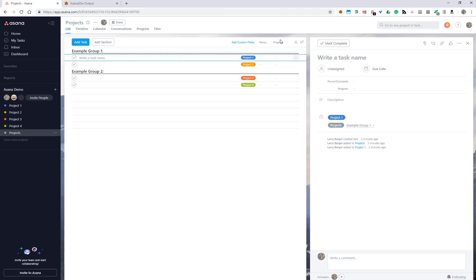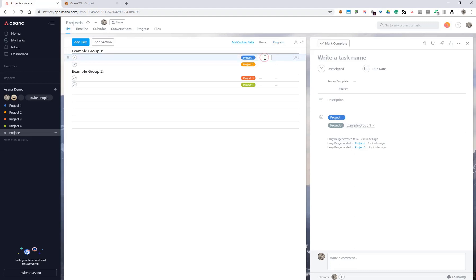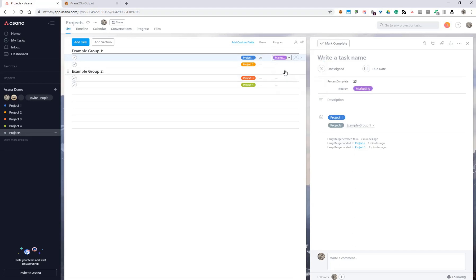You can optionally have custom fields. I've added a couple here: percent complete of the project, and then the program or the initiative or grouping of larger set of projects in which the project belongs. I'll just set this to 25% complete and say that this project is a member of marketing, and then I'll go ahead and set that for the others too.